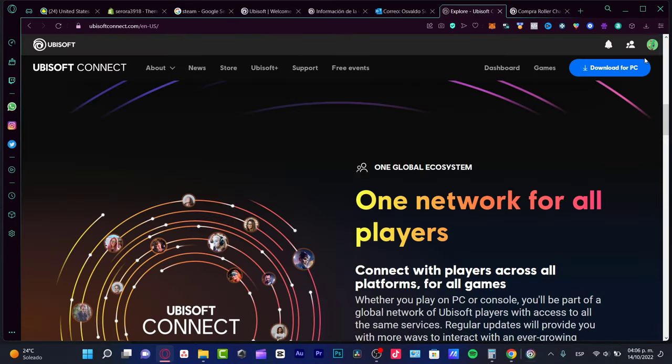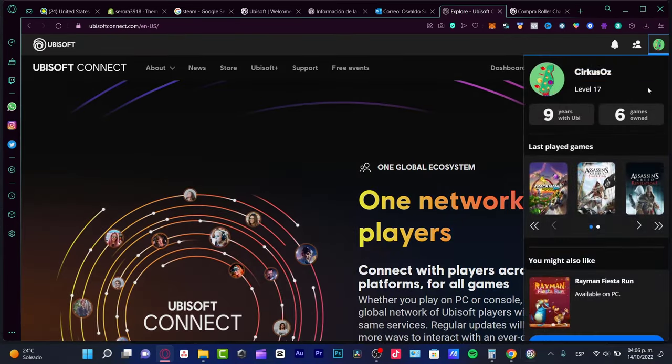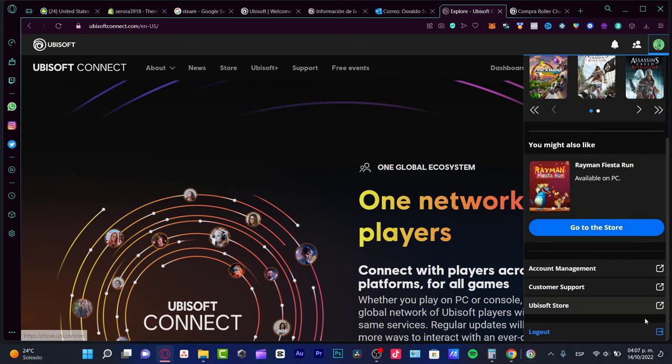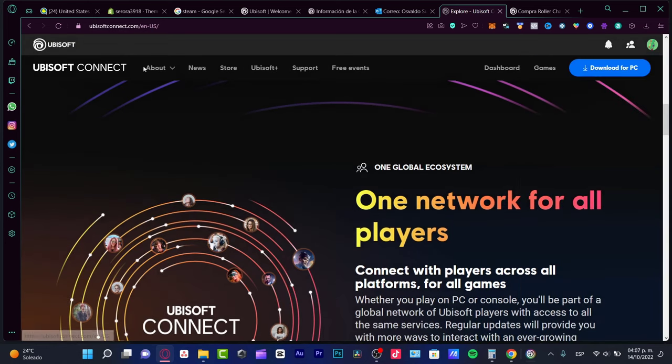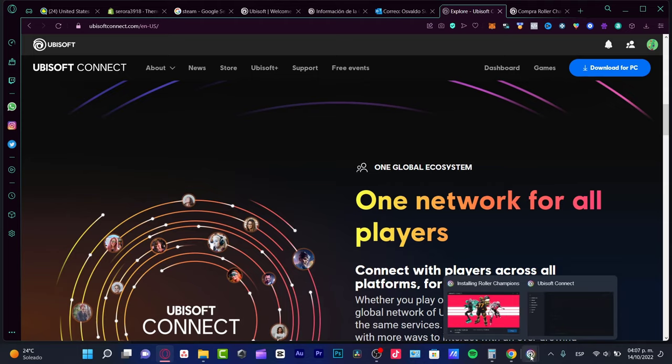I tried to see the settings here in my account, but it seems like things have been moved. So what I want to do is download the Ubisoft Connect application to my PC in order to continue.